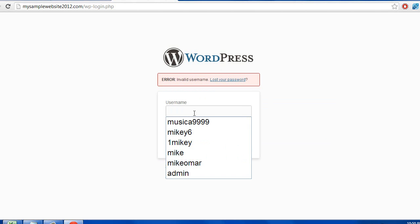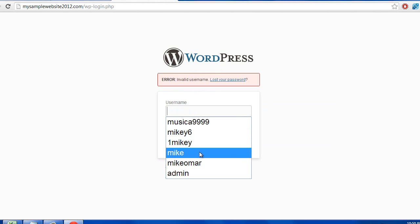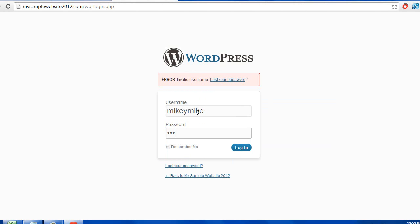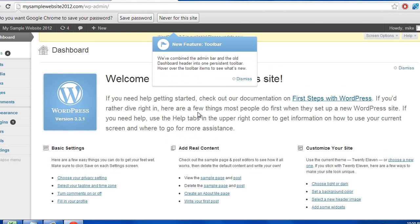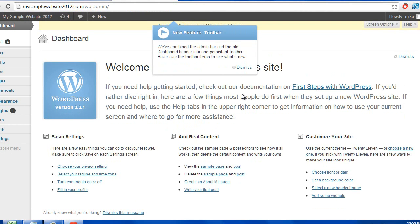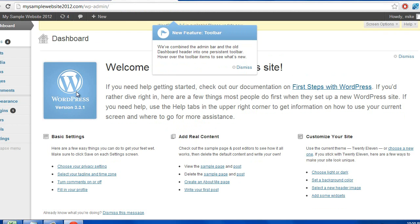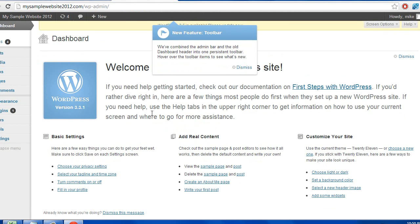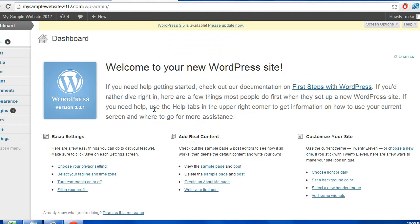Alright, there it is. So now we are on the backend of WordPress and this is where you can add posts, this is where you can add pages, where you can do everything to update your website. And I'm going to show you how to do that in the following two videos.